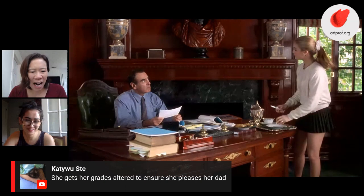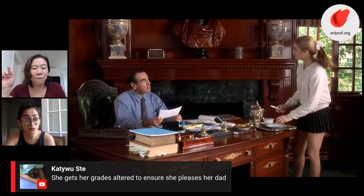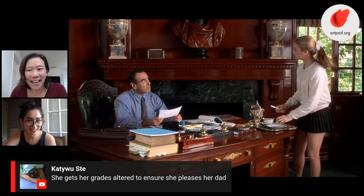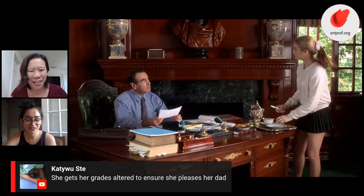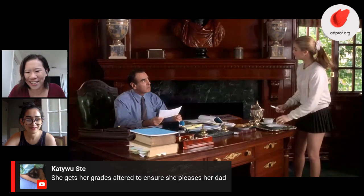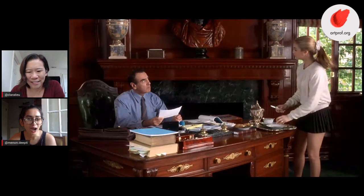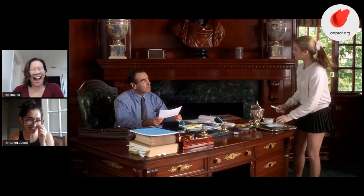We have a comment from Katie — she says Cher gets her grades altered to ensure that she pleases her dad. Her dad is actually very proud of her because he says something like, 'Cher, did you argue your way into getting a better grade?' She's so excited because he's a litigator and really into making arguments — it's a great character study in terms of getting their relationship across. She argues her grades up, saying something like 'I got a B, but just wait, I'm about to get this higher.'